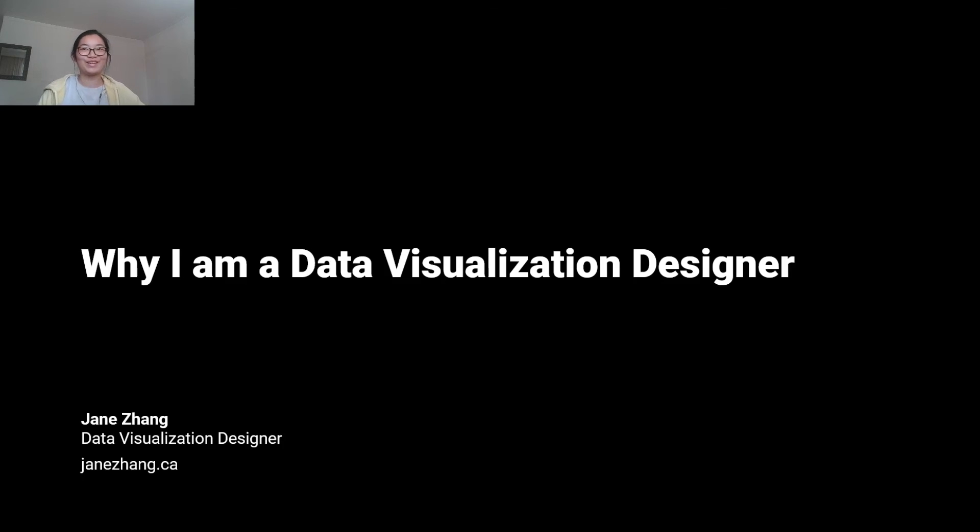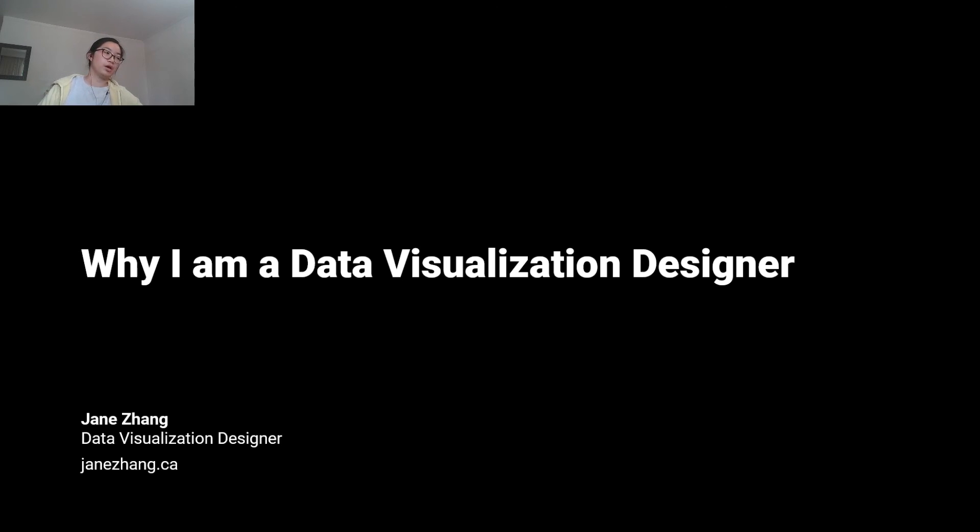That's my talk on why I do data visualization. If you have any questions, I'd be happy to take them. If you'd like to see more of my work, you can visit my website.